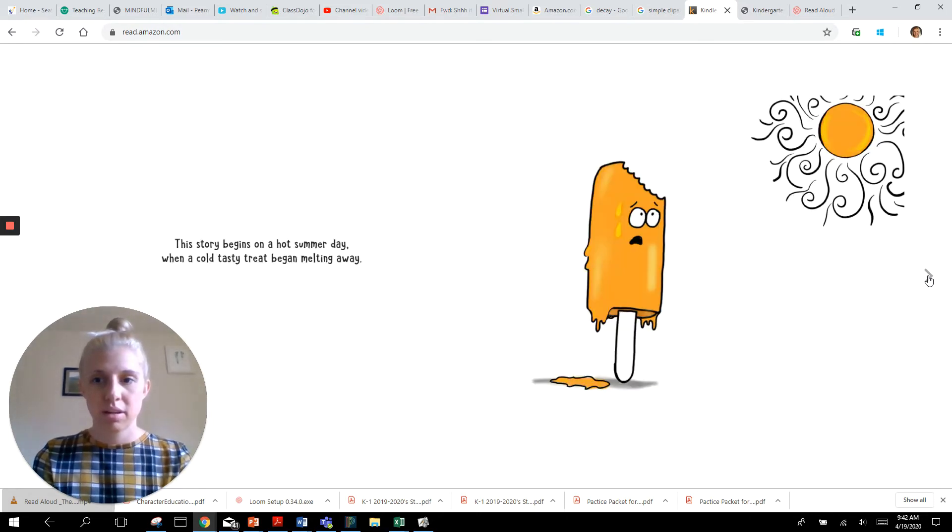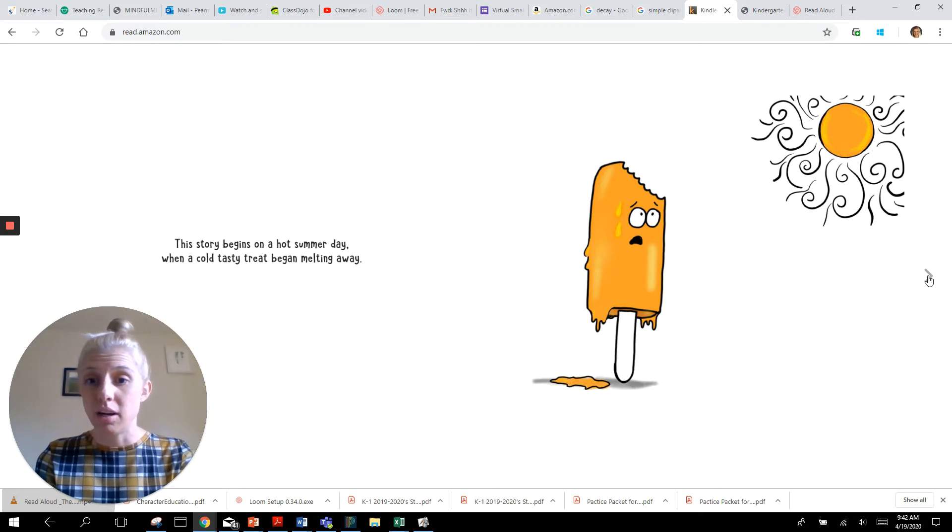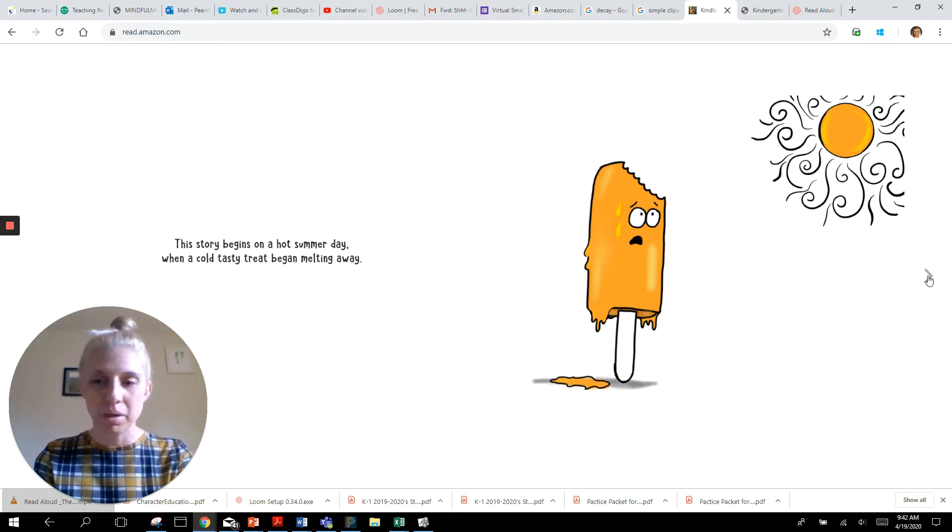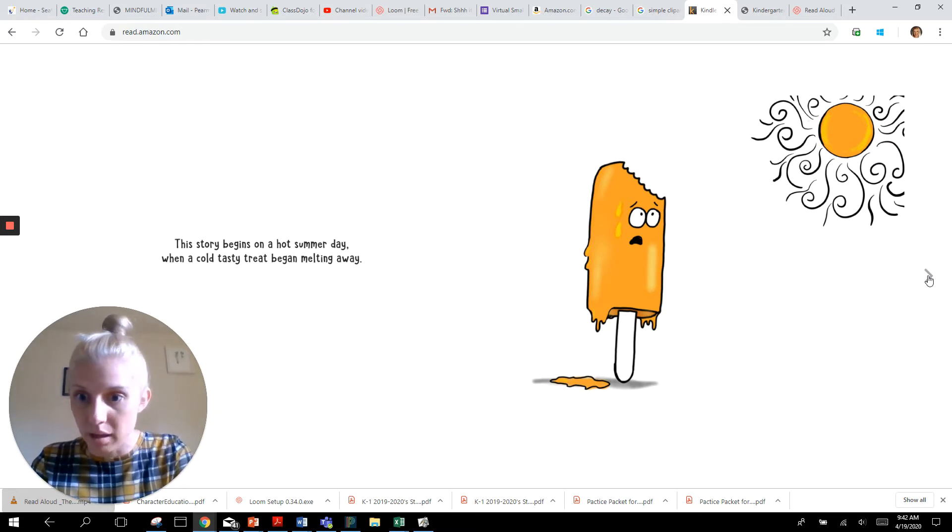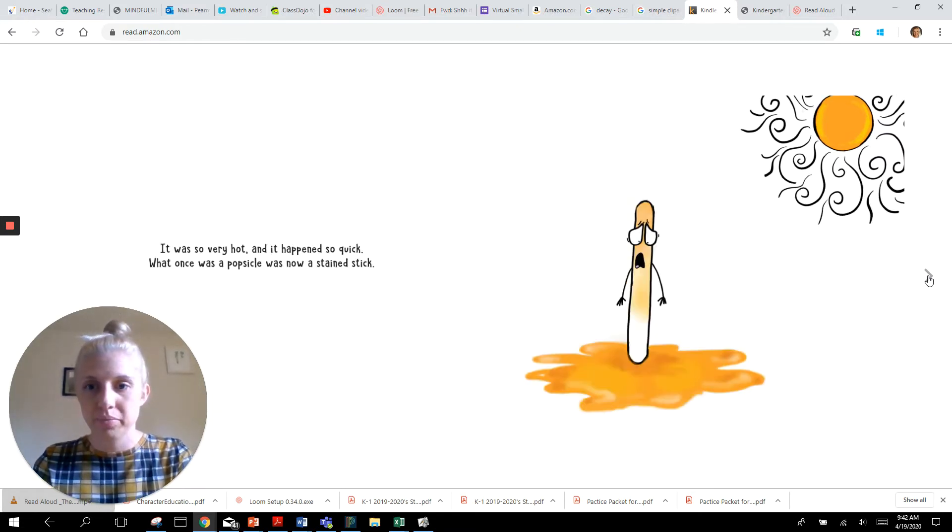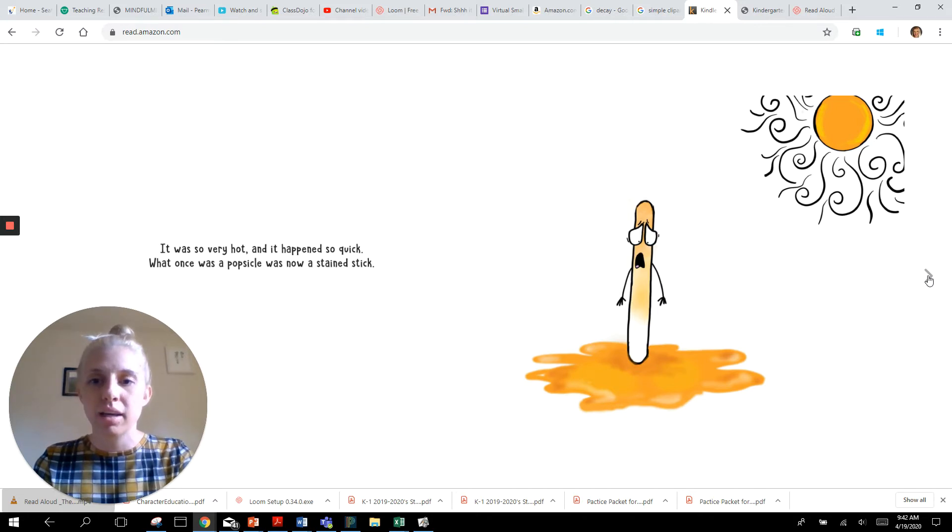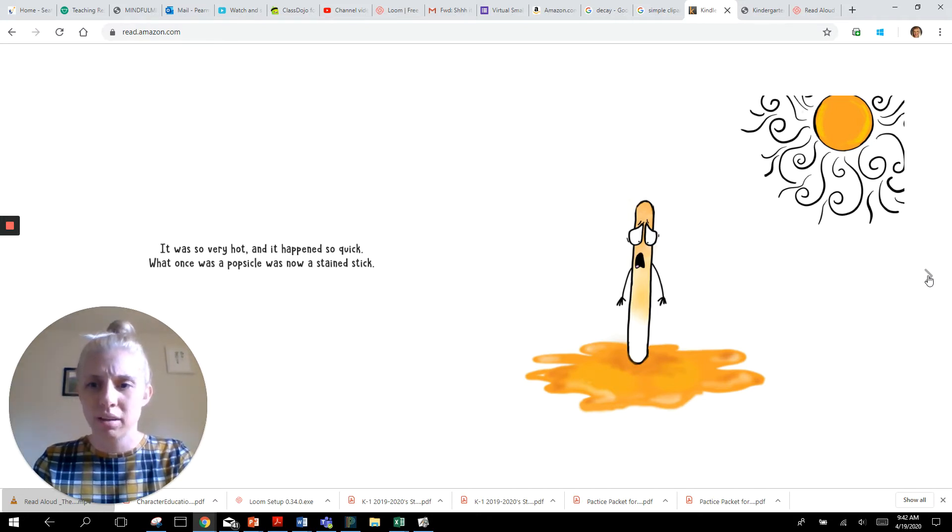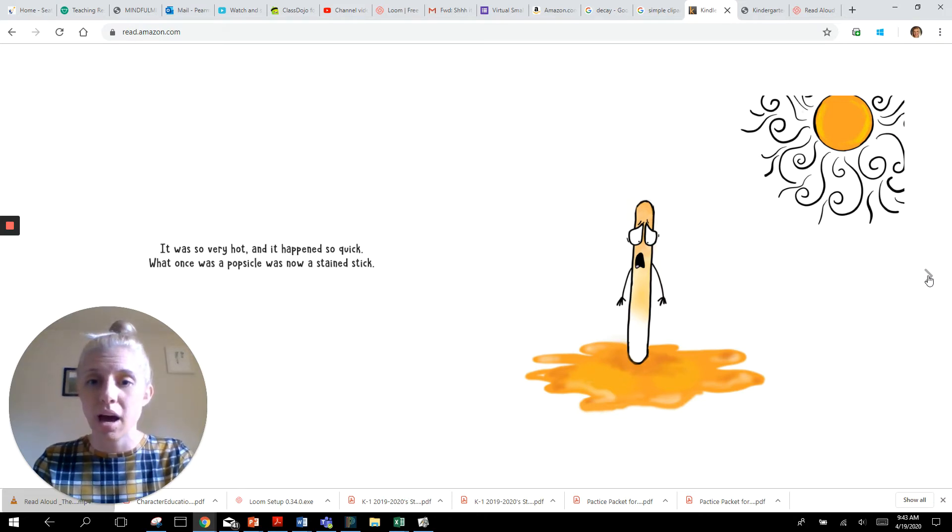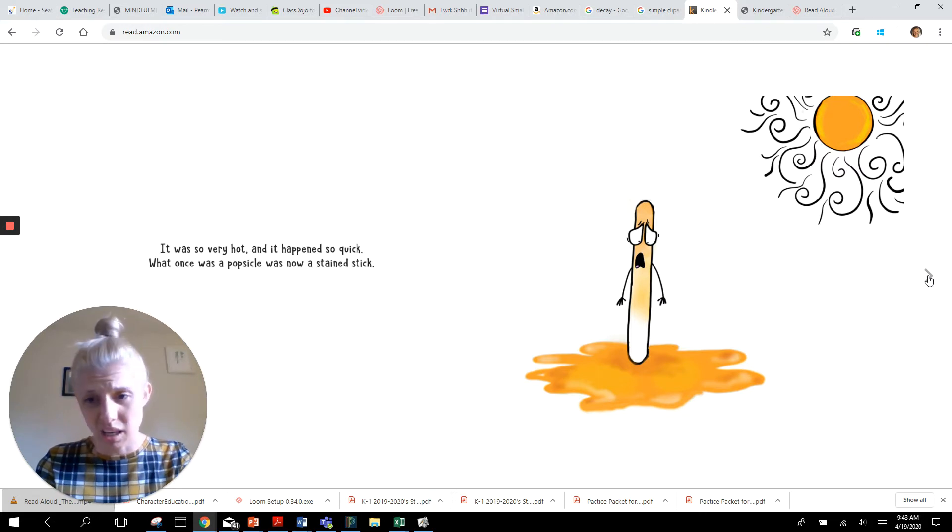This story begins on a hot summer day when a cold tasty treat began melting away. It was so very hot and it happened so quick. What was once a popsicle was now a stained stick.